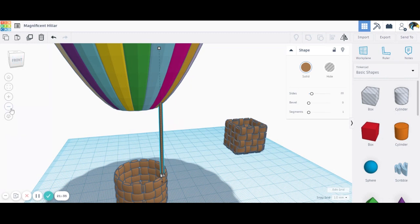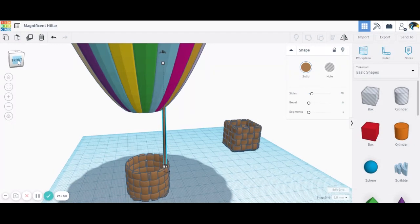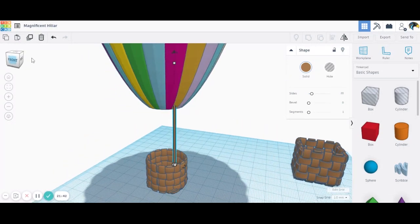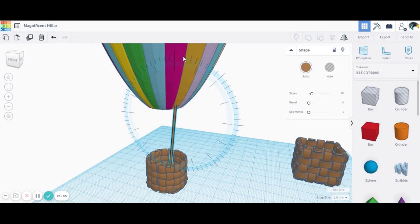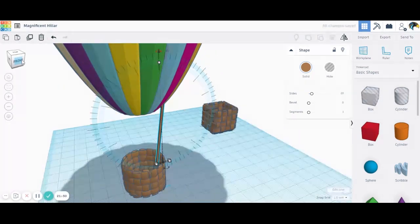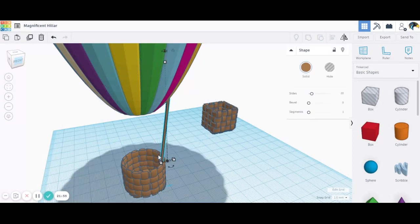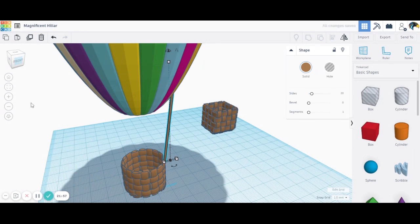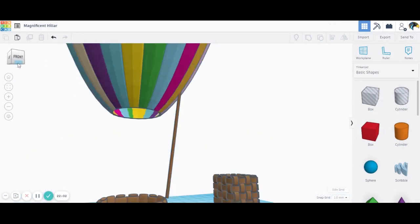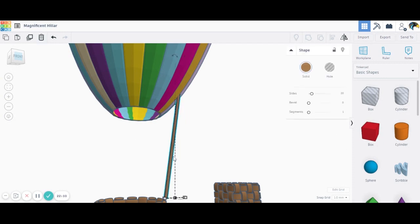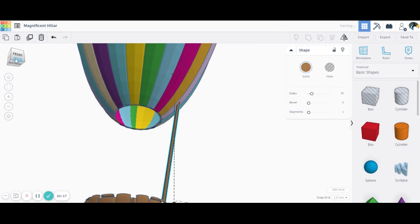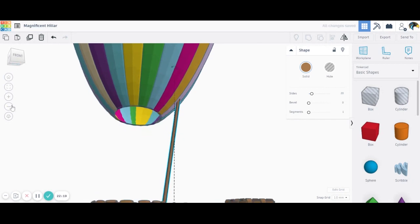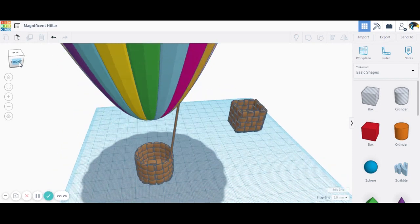You might want to rotate this at an angle. And let's make sure that it is touching your basket, or else your passengers will fall off.